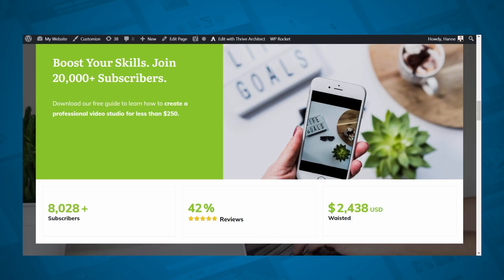That being said, because you can also set your starting value higher than your end value, you can have this counter count down. So if you want to make sure that something goes to 0, then you can use this counter element for that purpose also.